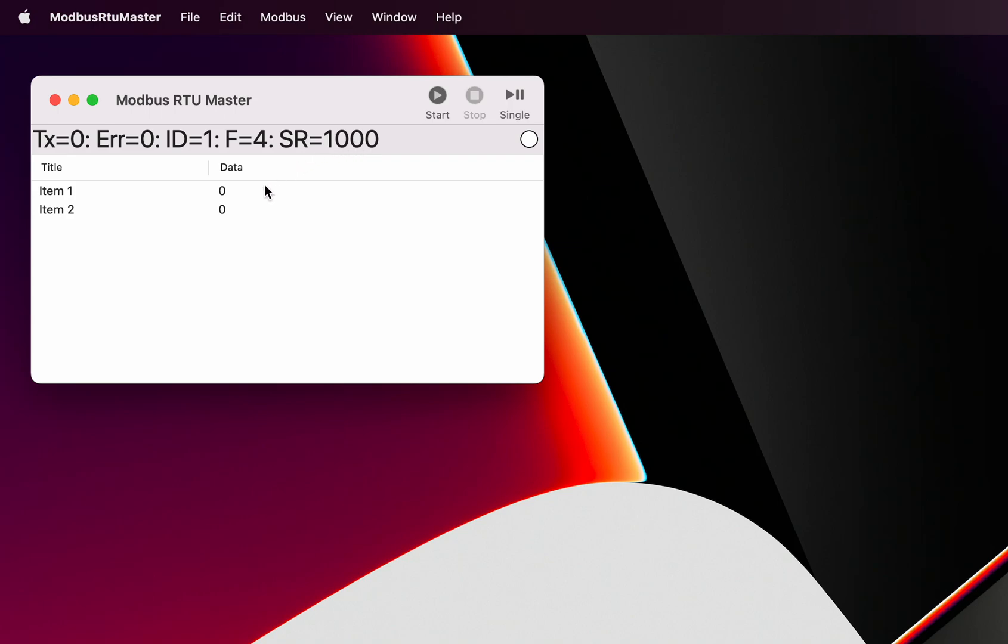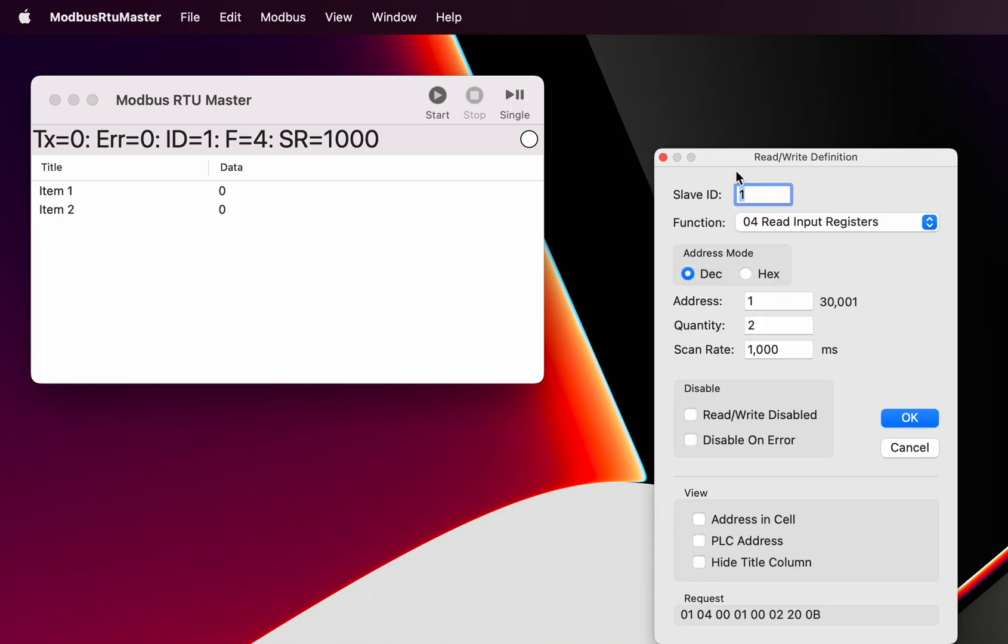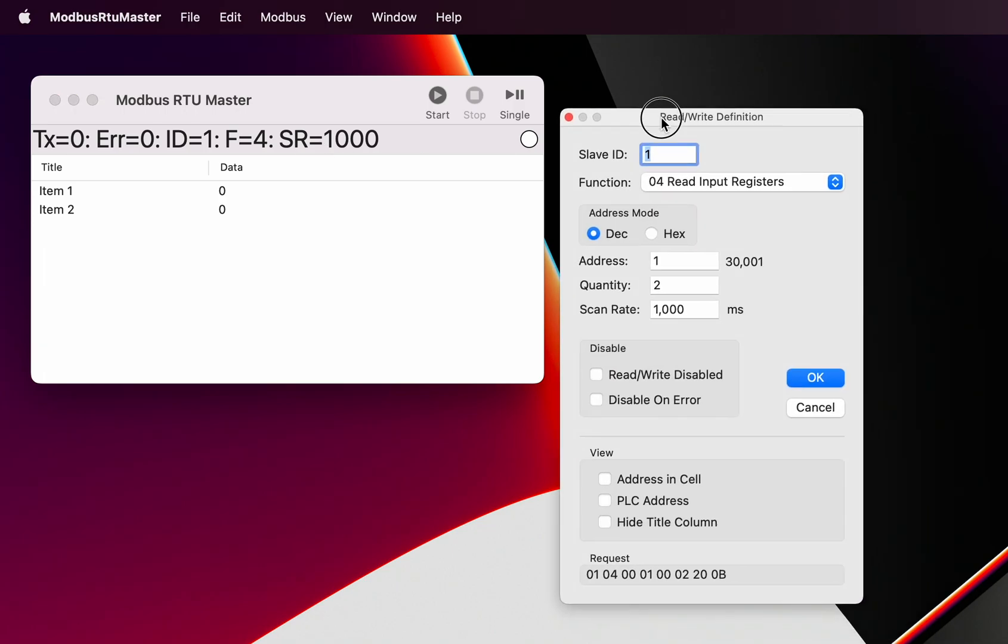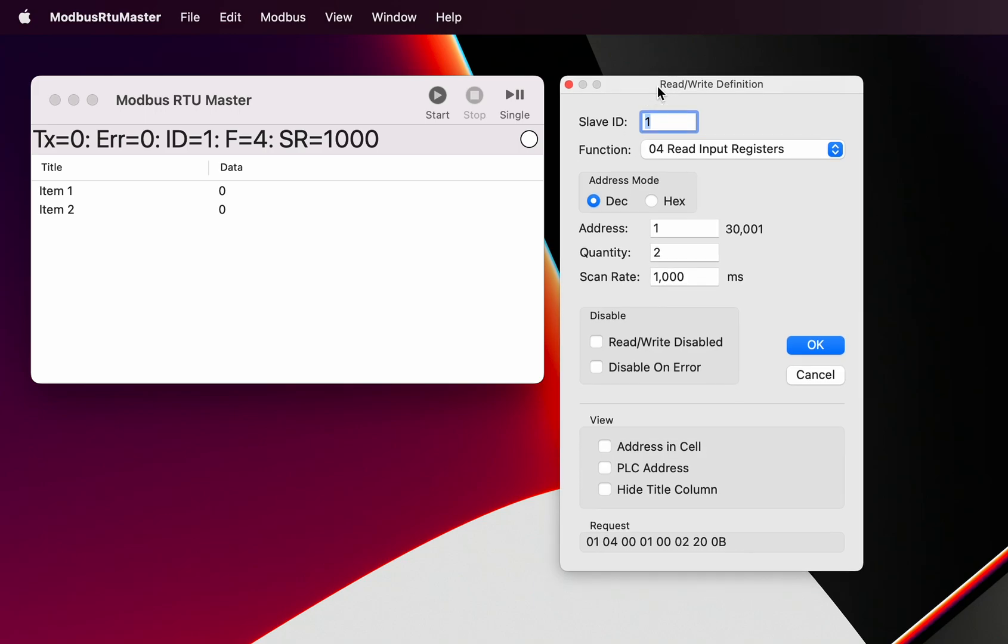What we see here is a register title or name and the data in that register. All that comes from a read write definition. We can get the read write definition by double clicking on the status line, and we can define our Modbus read information.